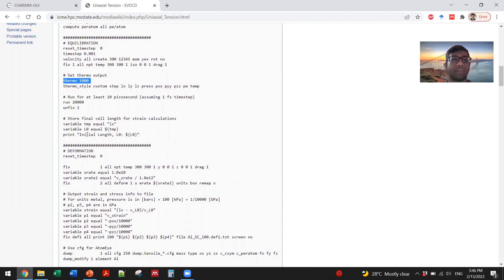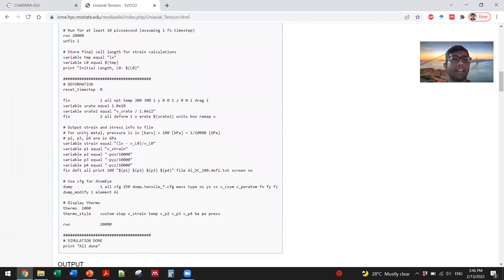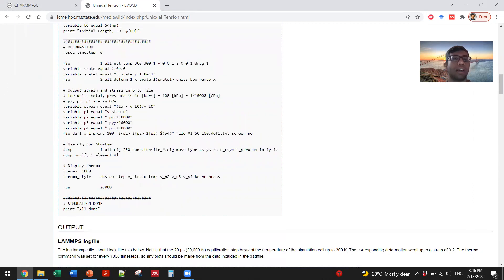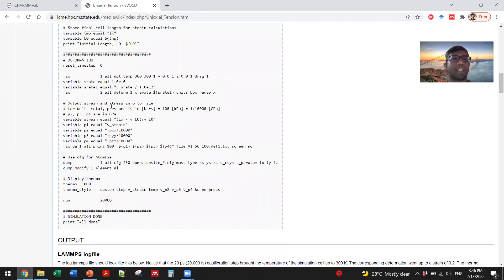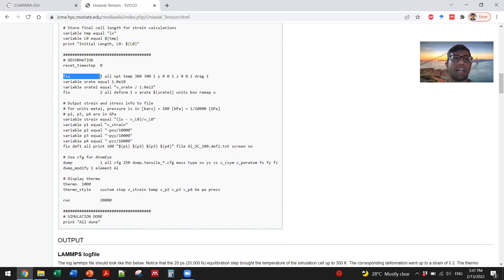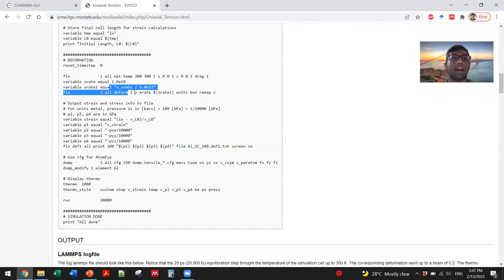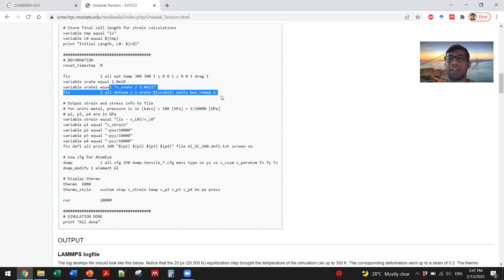Then you calculate the deformation by applying some fixes - that is, applying some commands in terms of strain rate. It shows how to calculate the stress and strain and how to store them.